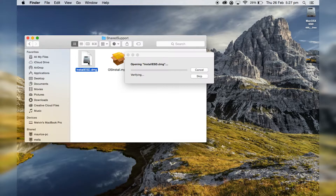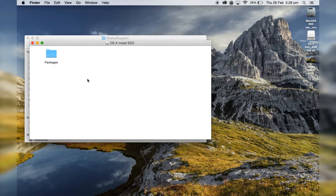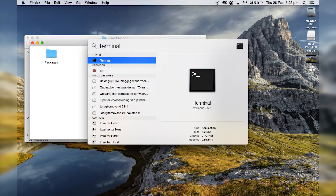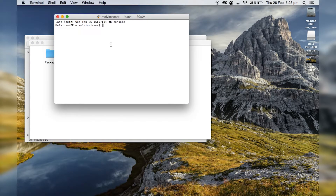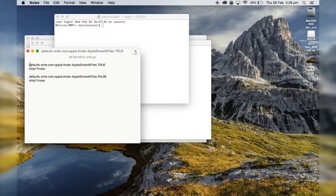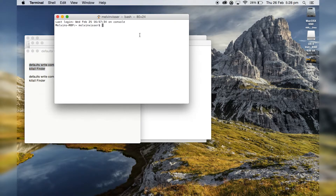Now it will verify — just let it verify. Once done you can see a file named Packages. Now you have to open Terminal, which you can do via Command+Spacebar, type in "terminal". Then go to the description of this video and get the first line of code.